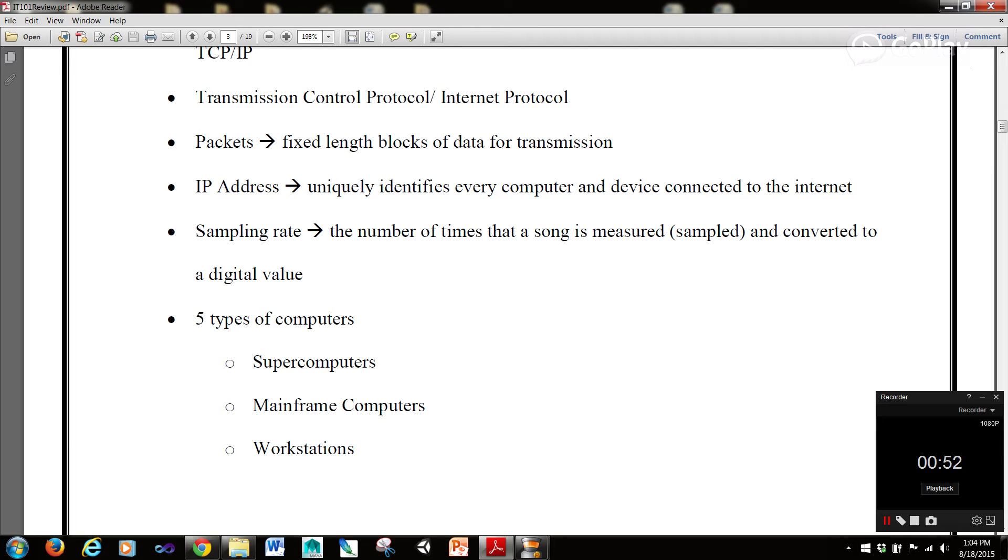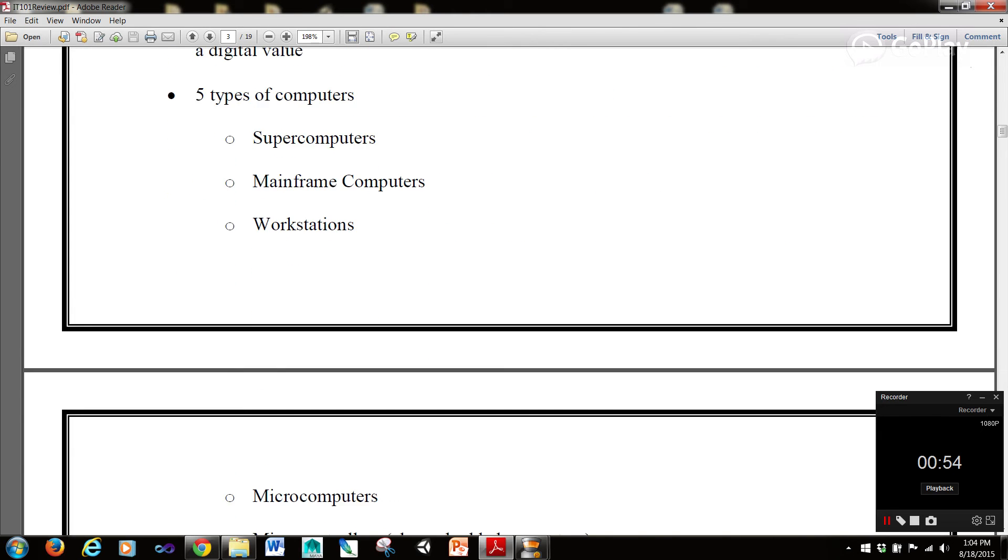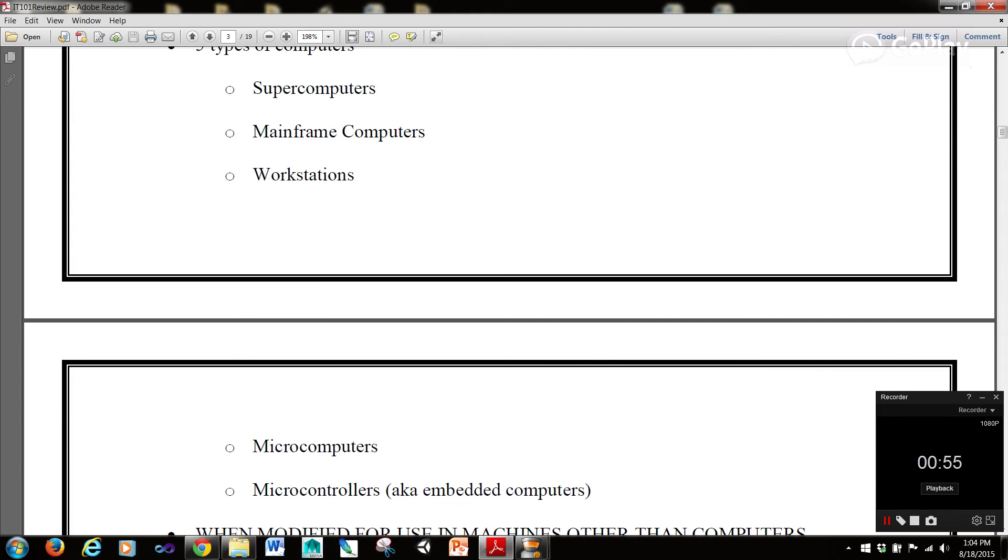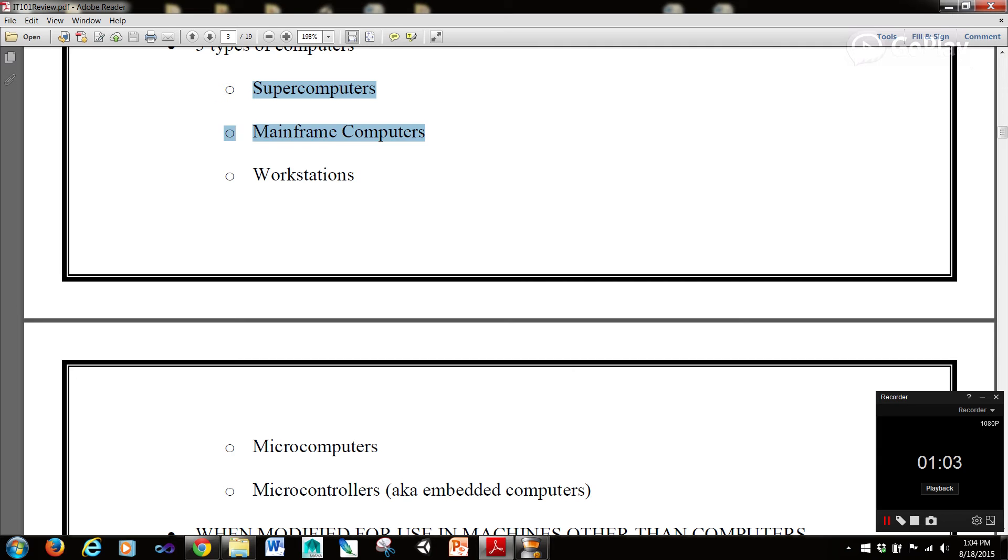There are five types of computers starting at the top, most expensive and biggest, working down to smallest and least expensive. We have supercomputers, mainframe computers, workstations, microcomputers, and microcontrollers or embedded computers.